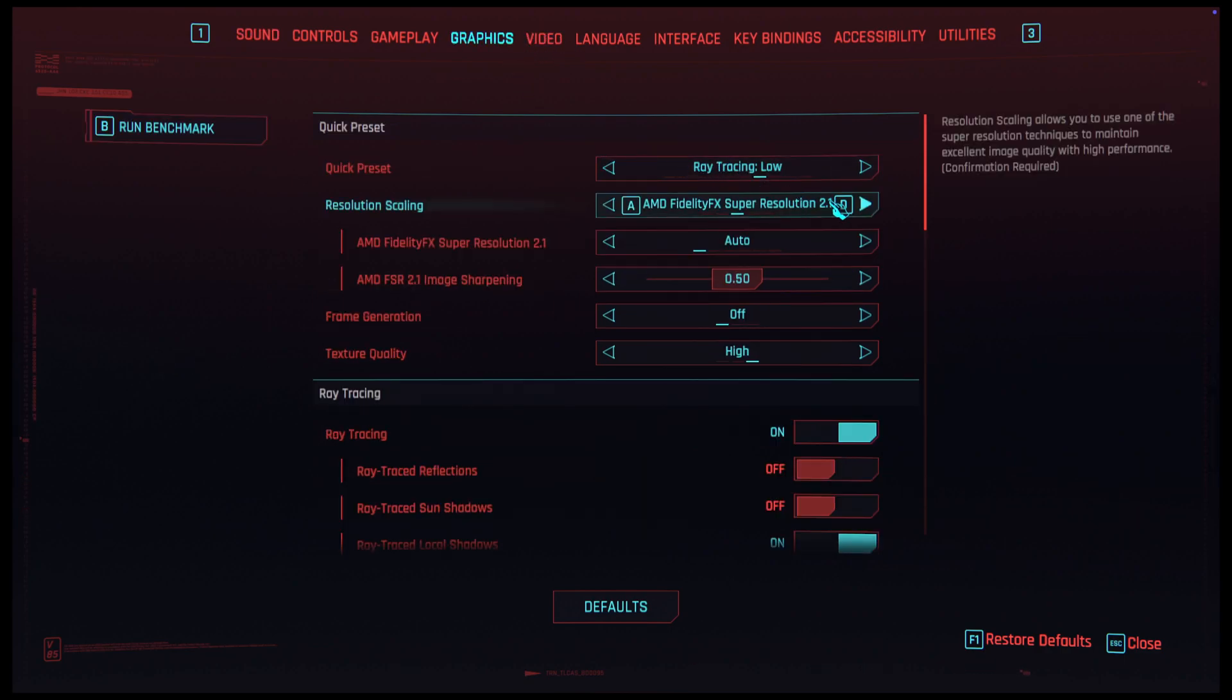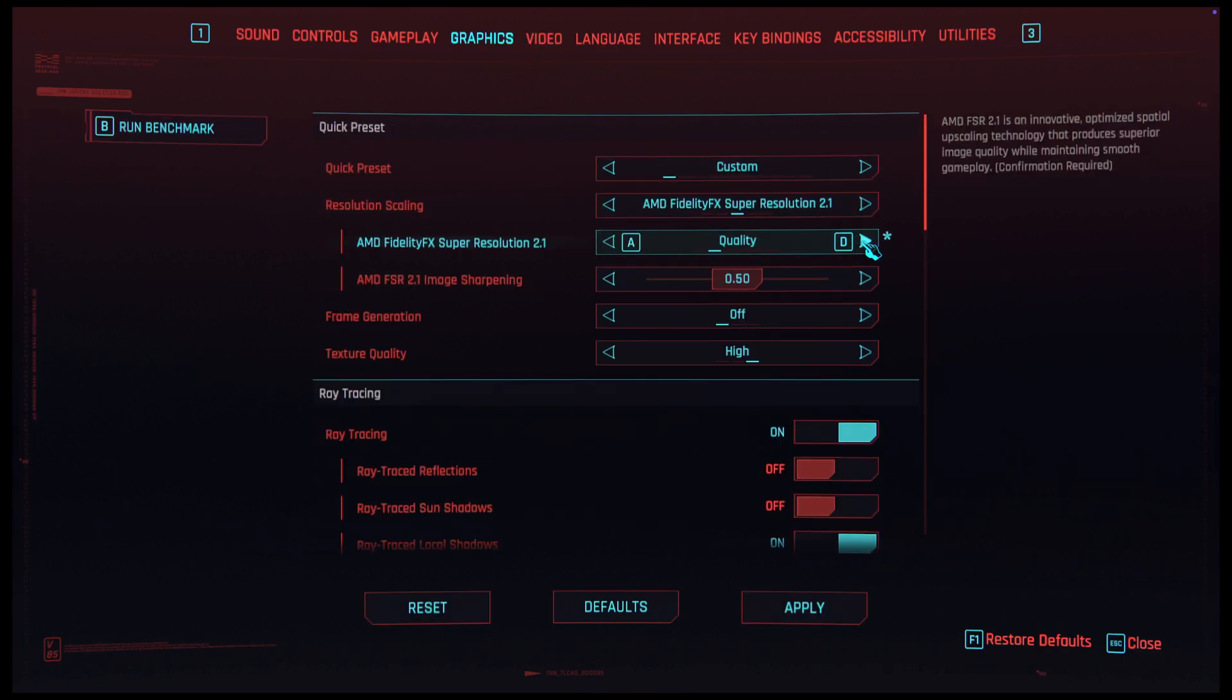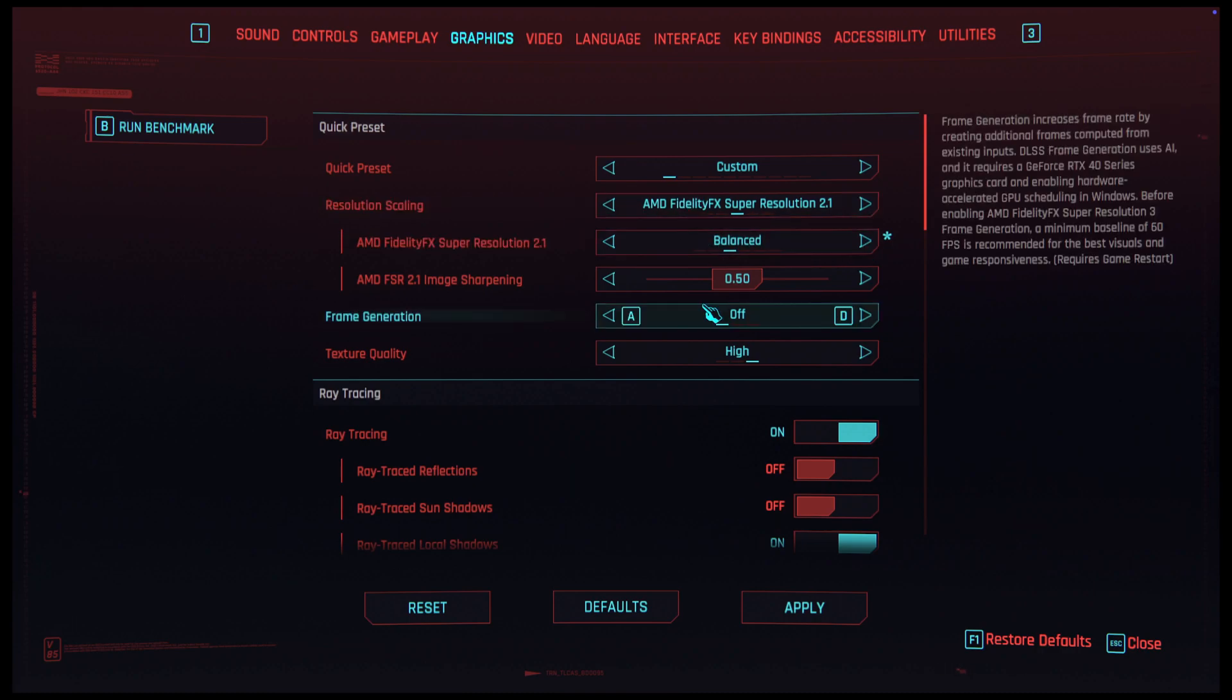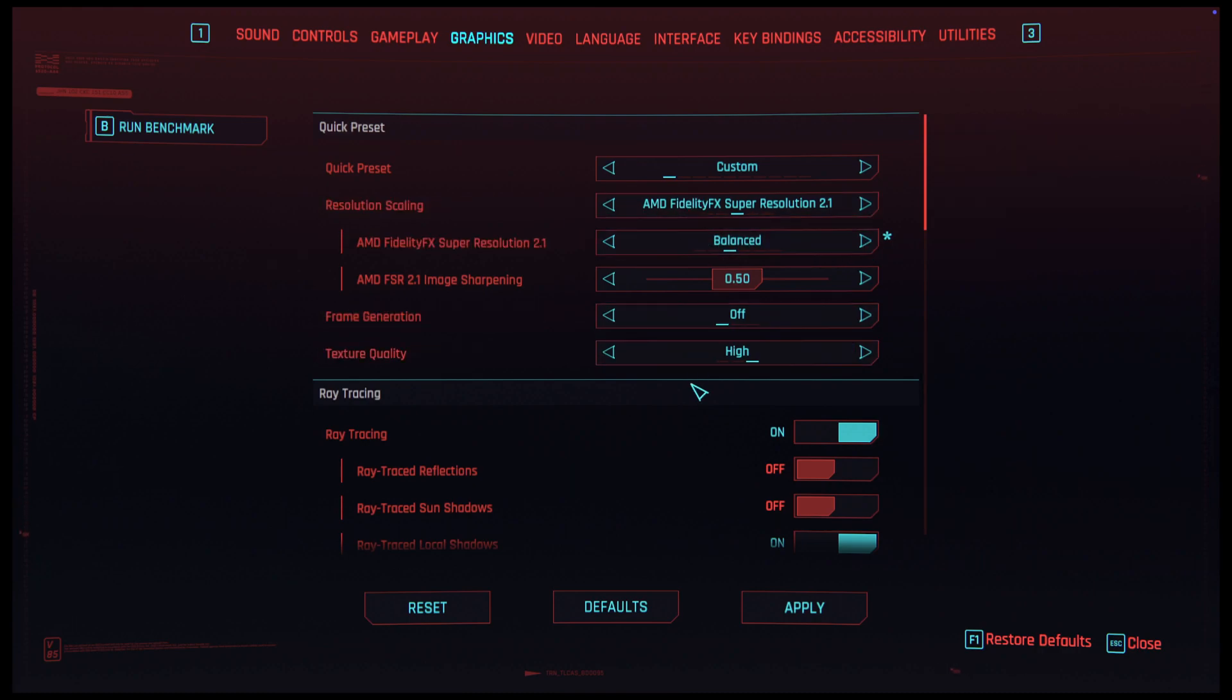So what you do is you go into your graphics settings and you see on the left side of your screen there's a run benchmark application built in. That's what we're going to run now.